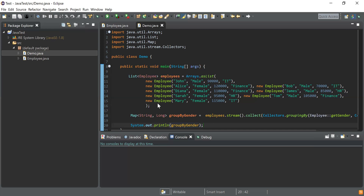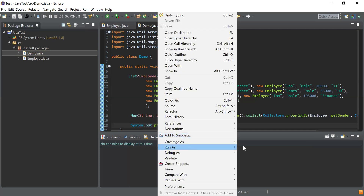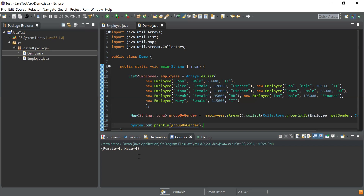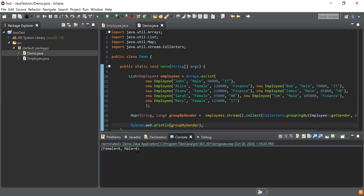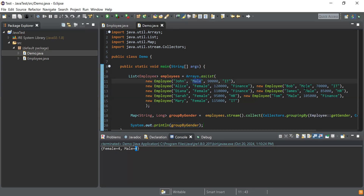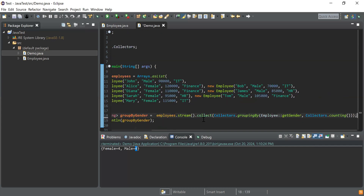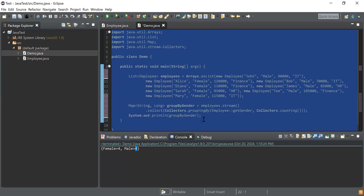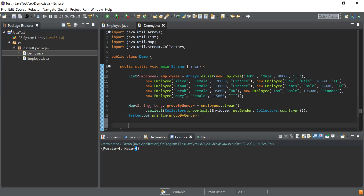Let me go ahead and run this. We have four female employees and four male employees. Let me check the input as well: male one, two, three, four — four male and four female. That's good. Now, what you have to do: you have to find the highest paid male employee and highest paid female employee from this list.